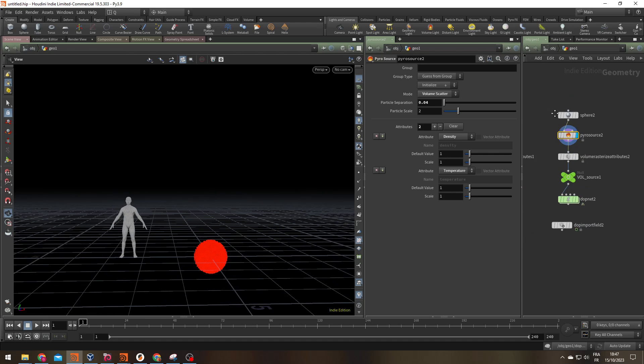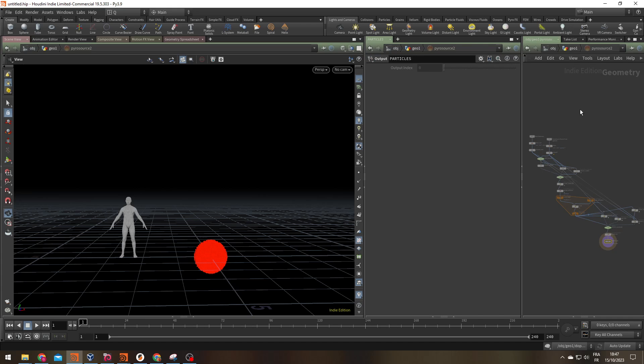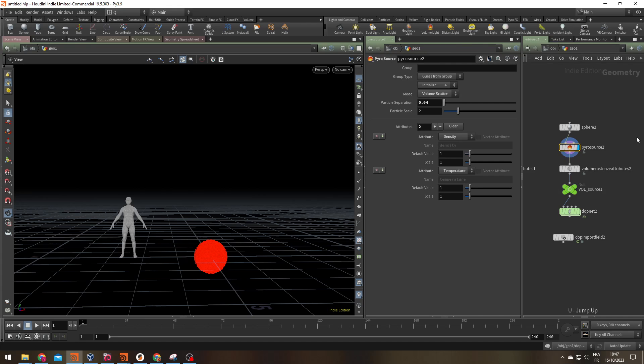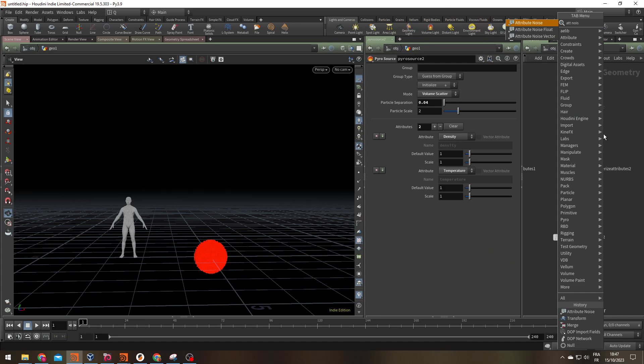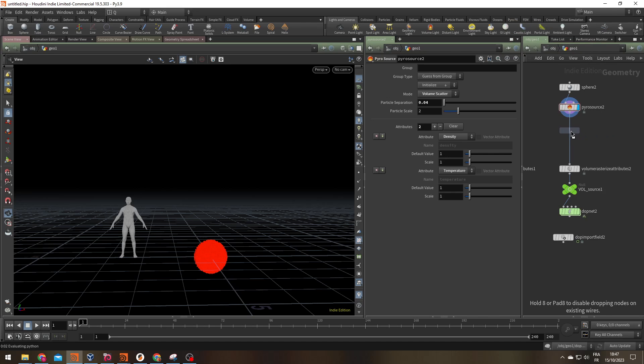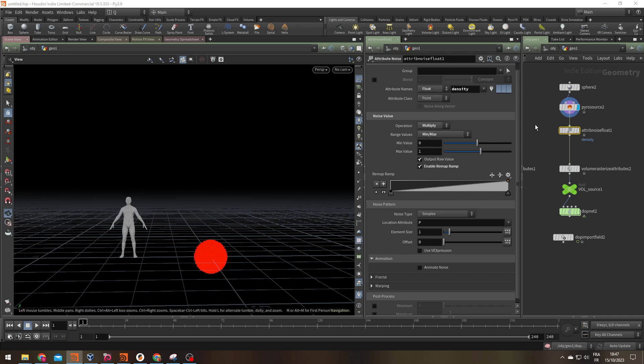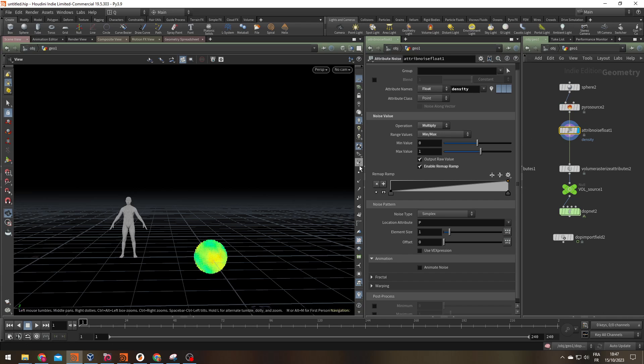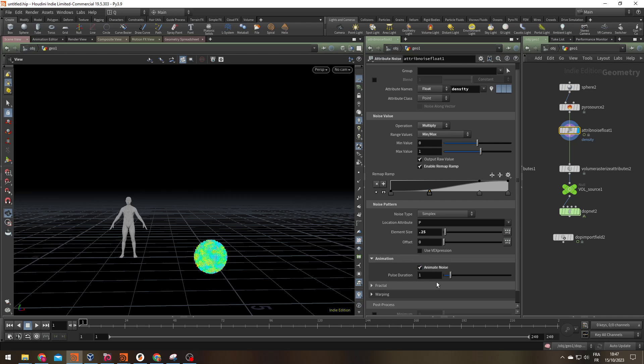To make a more interesting source you can use an attribute noise float to give some more random value to your points. Multiply since the attribute exists already and we're going to give it a size that's a bit smaller like 0.25. Let's create a little bit more contrast with my ramp and let's animate this noise with the pulse duration of plus five.